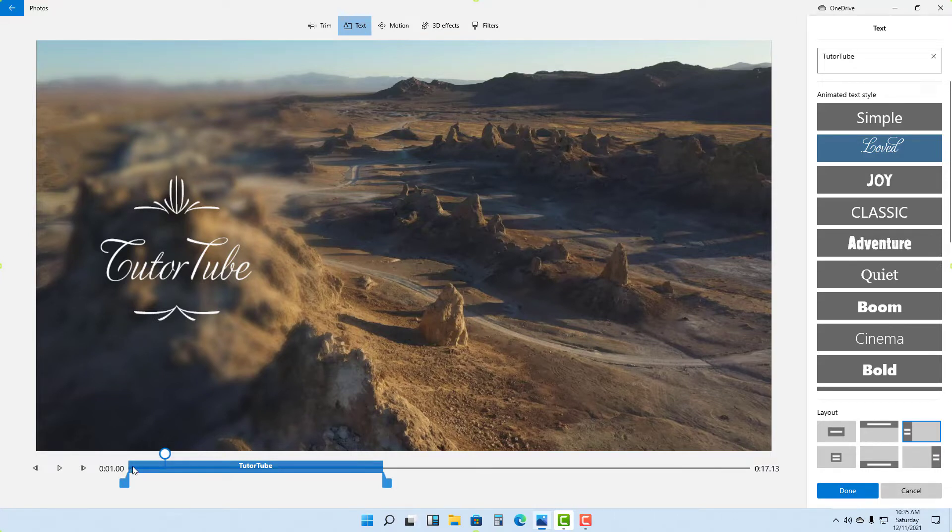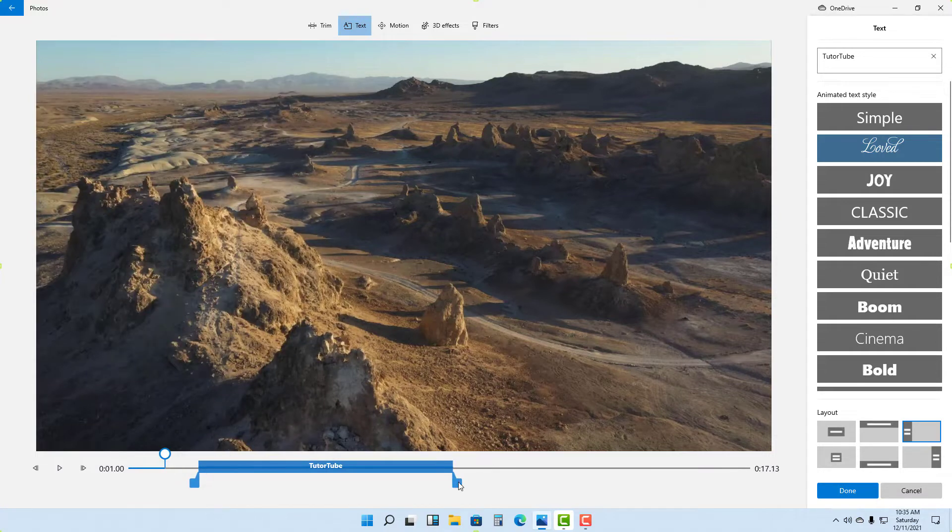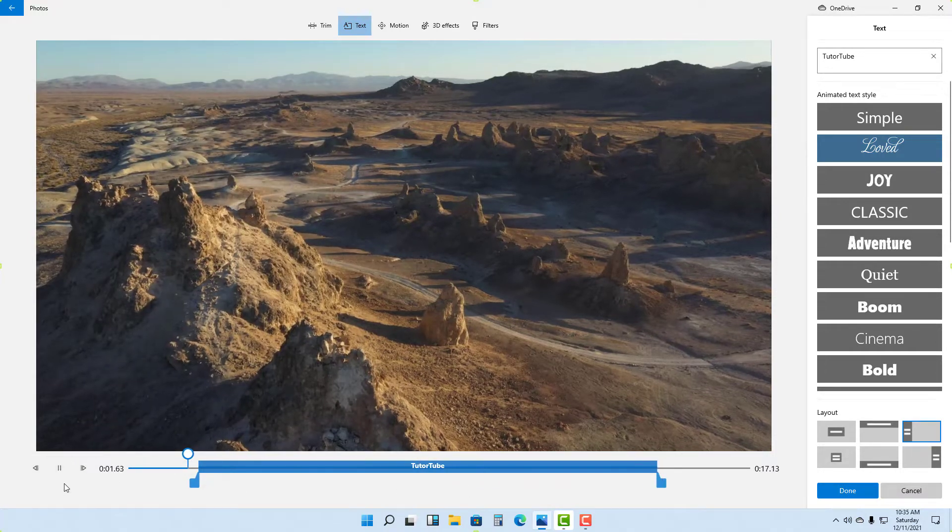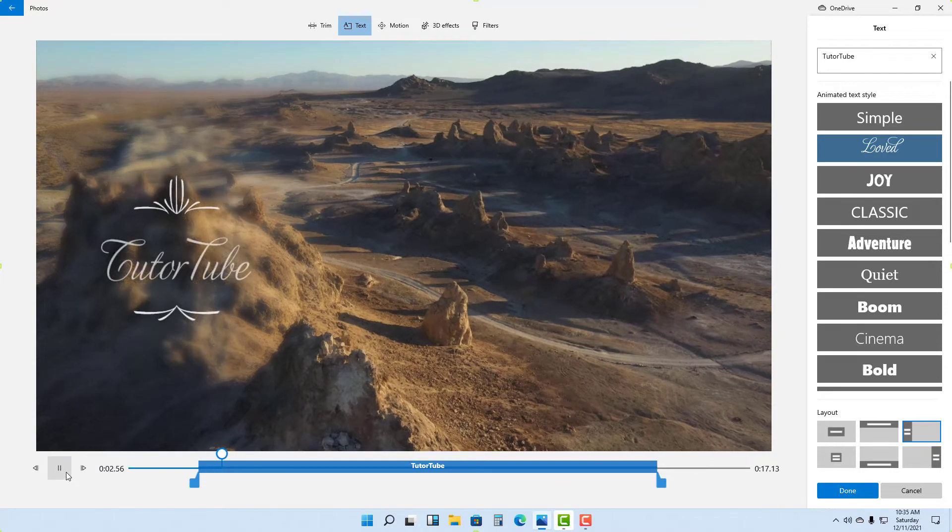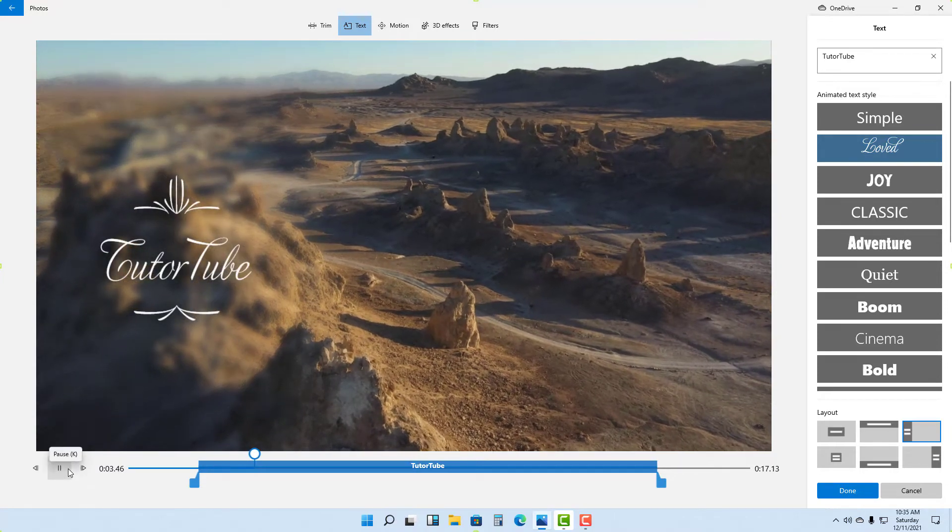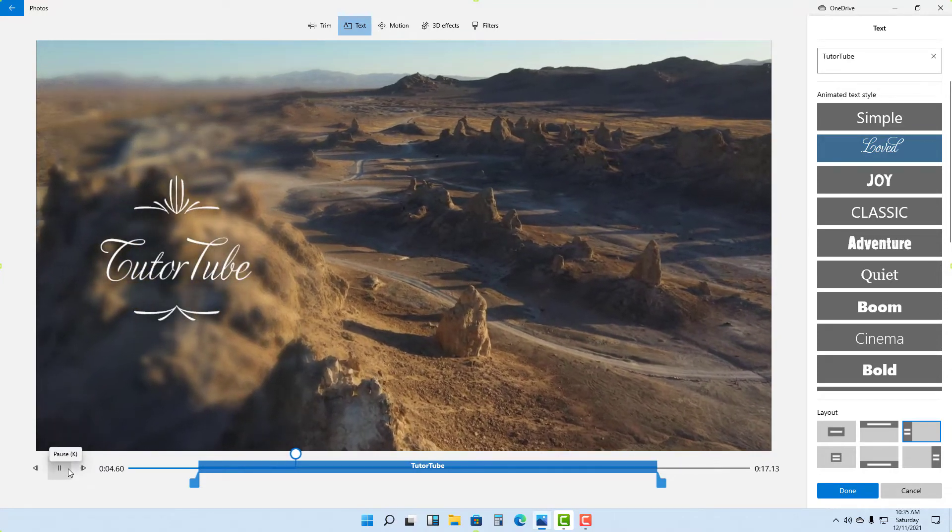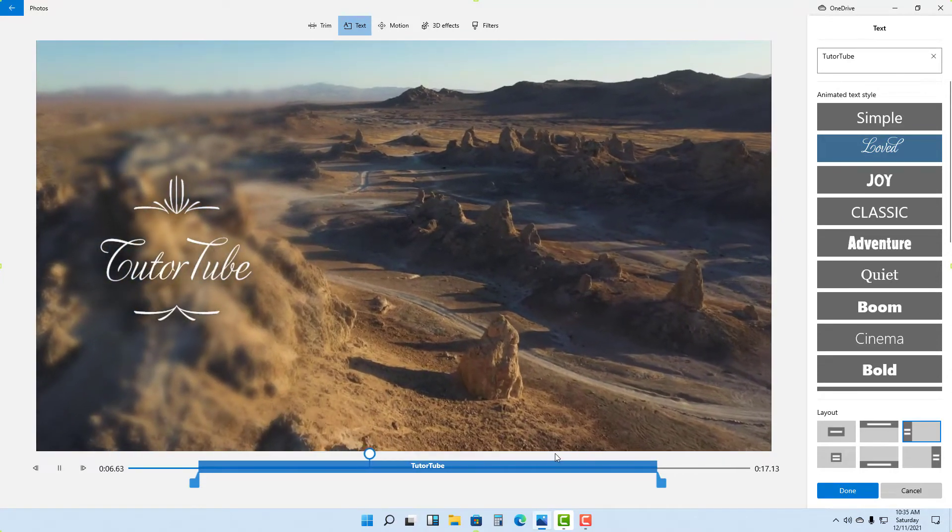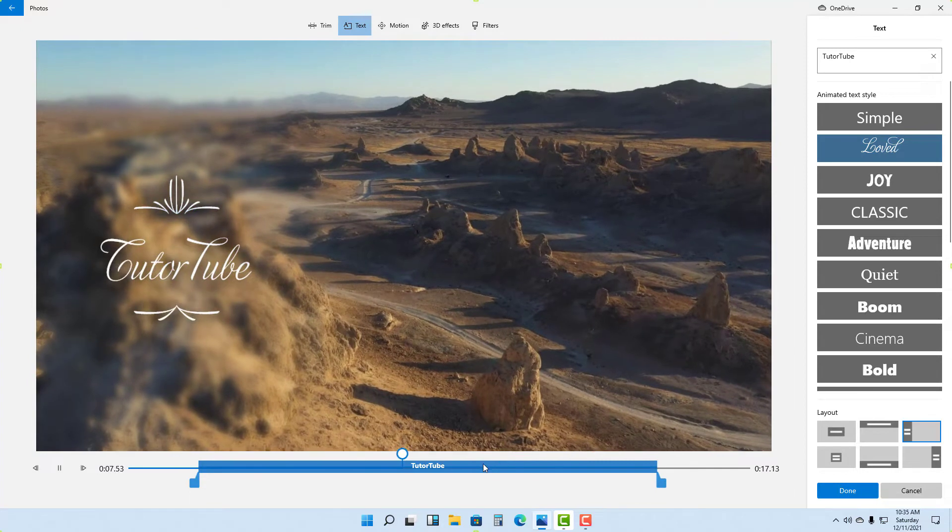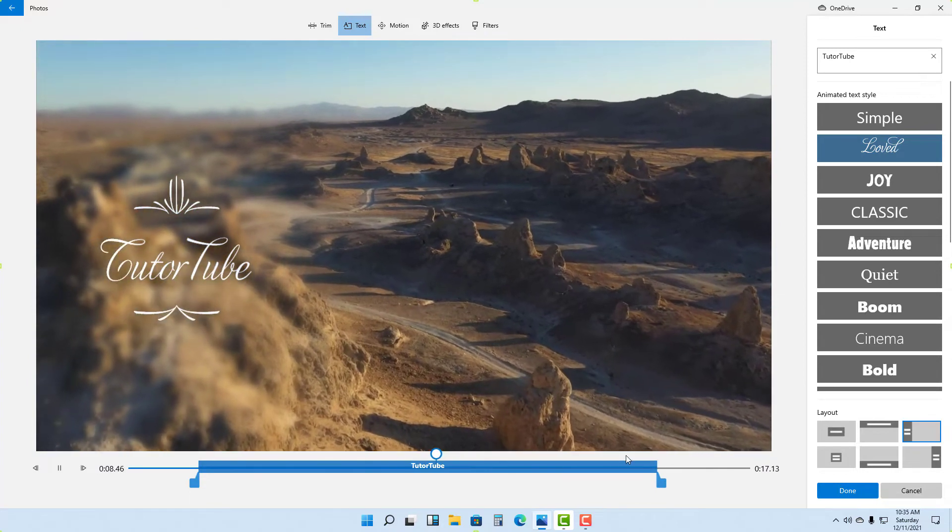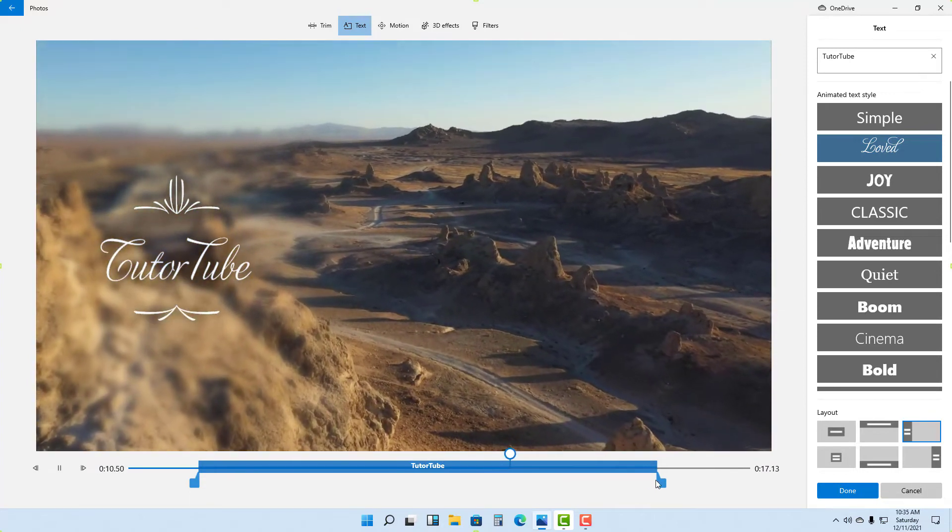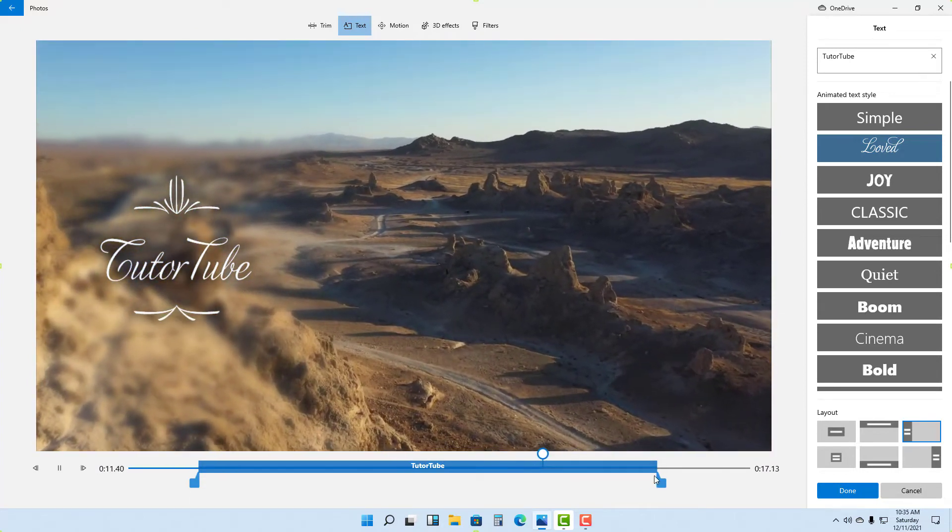If I preview it, this is how it would look. The text appears in the video just like this, and as the timeline reaches the end, it'll fade out. So I'm going to press Done, and now the text will be added onto the video clip.